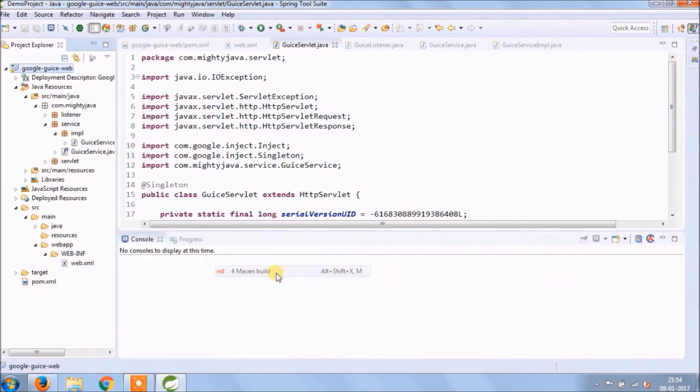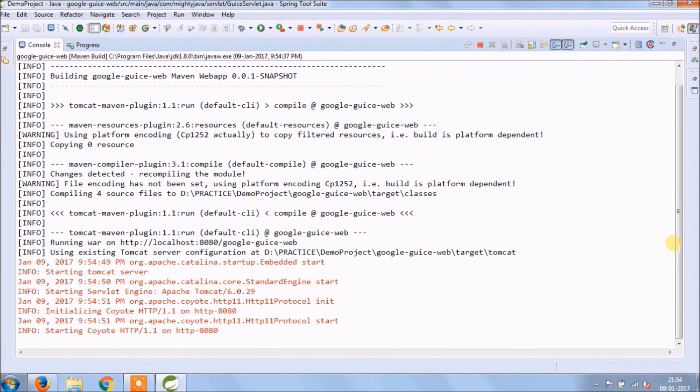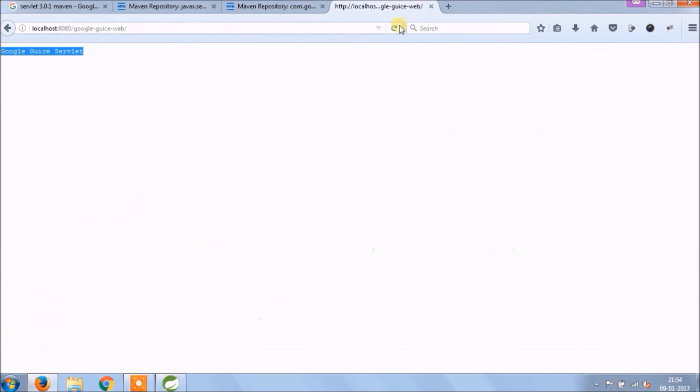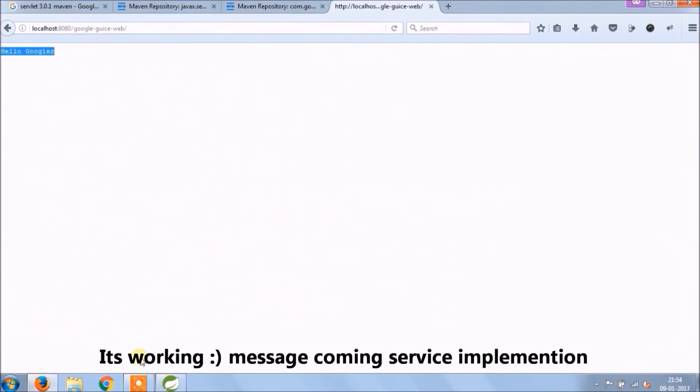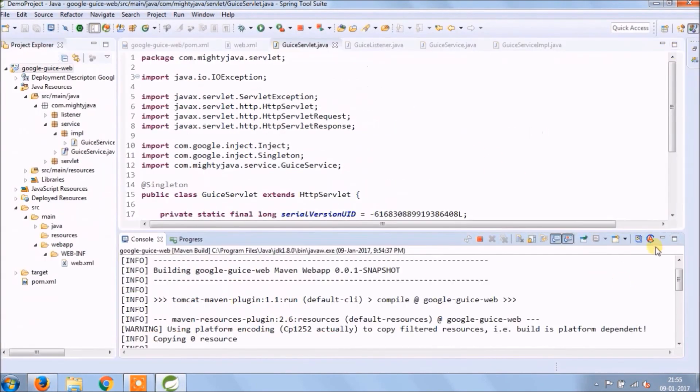Now call sayHello method using GuiceService. Let's run again. Service started. See, it's working. Message coming from service implementation.